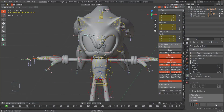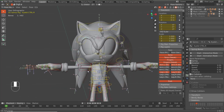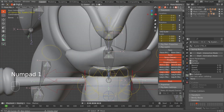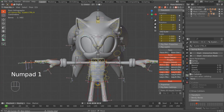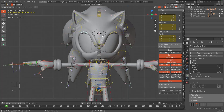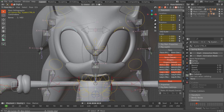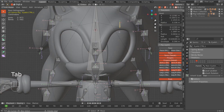Hello everyone and welcome back. In this part we're going to continue our face rigging journey. We're going to continue with the eyes — since we did the eyelids last time, we might as well go ahead and do the eyebrows. We want to start off by grabbing these bones for the rig.